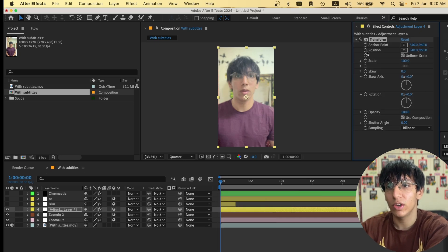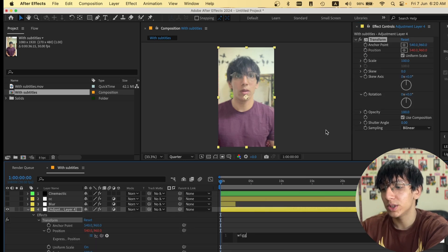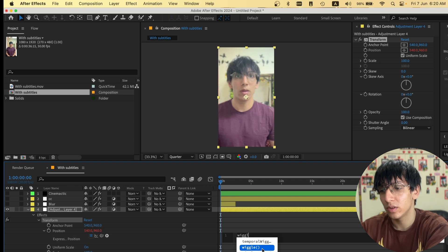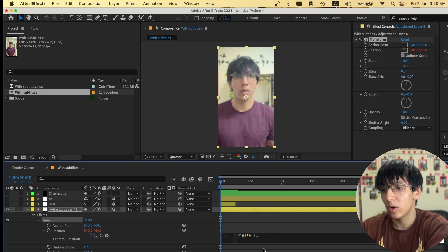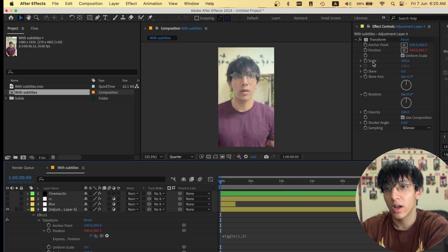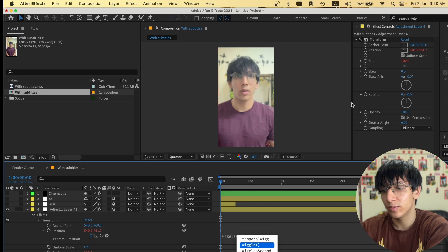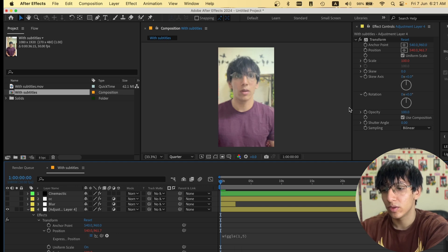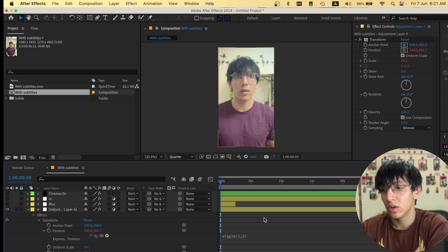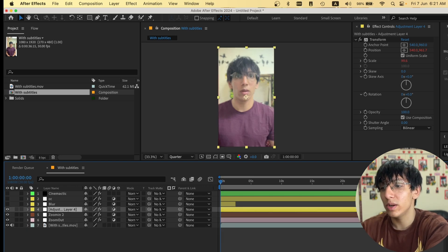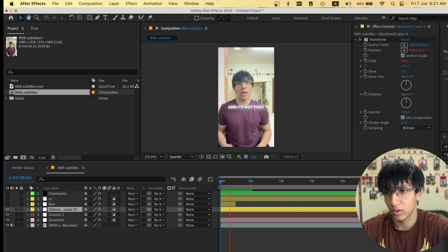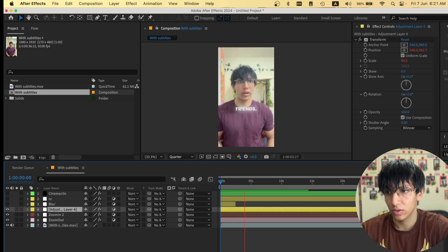I'll also add a Transform adjustment node and keyframe the position, writing a wiggle expression: wiggle(1, 5). Then I'll add Scale and write wiggle(2, 4). This gives it a small, minor camera movement feel.